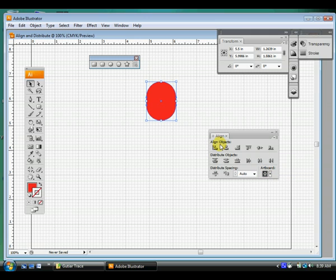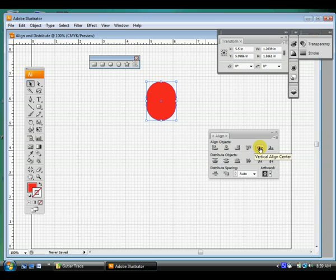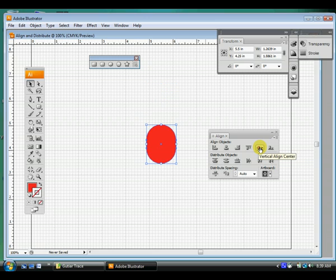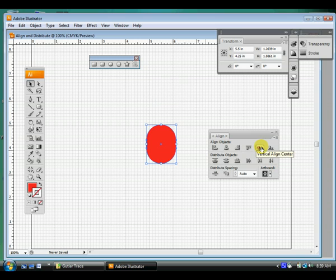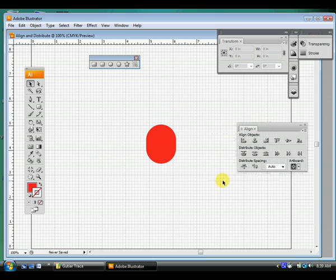And that's this button here, Align to Artboard. And then if I want it down in the exact middle, I would need to do this one, Vertical Align Center as well. So you do both horizontal and vertically align to center, and that's right smack dab in the middle of my page.